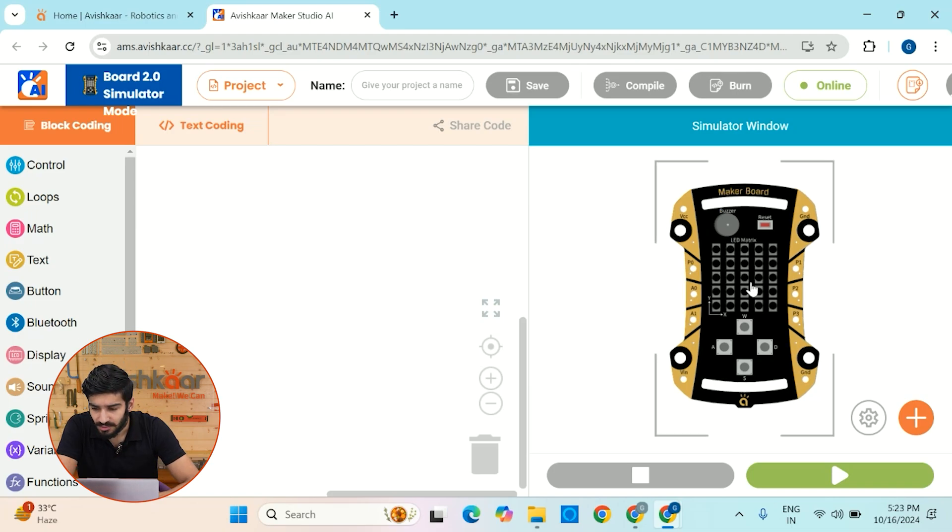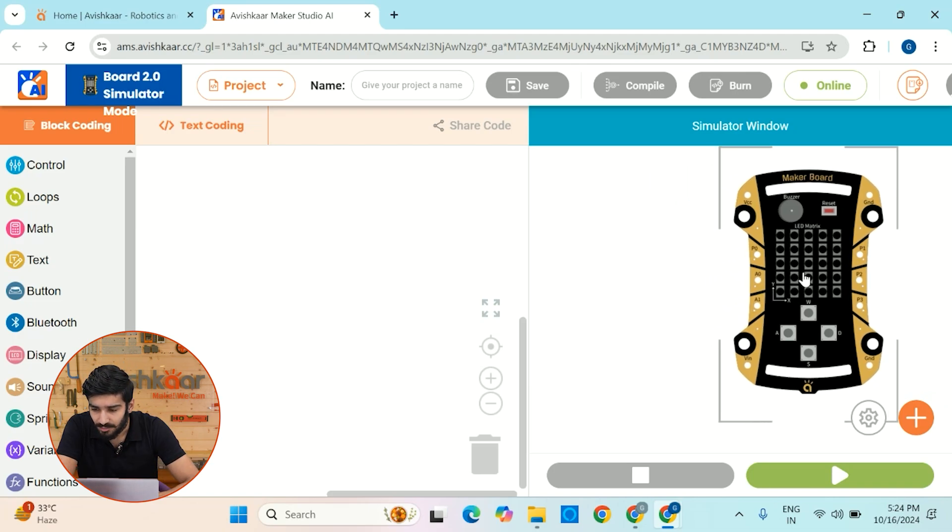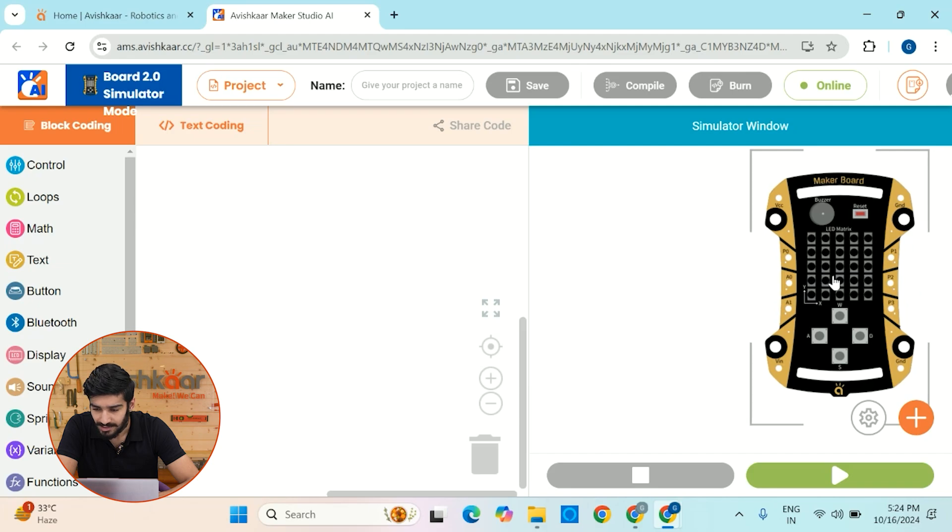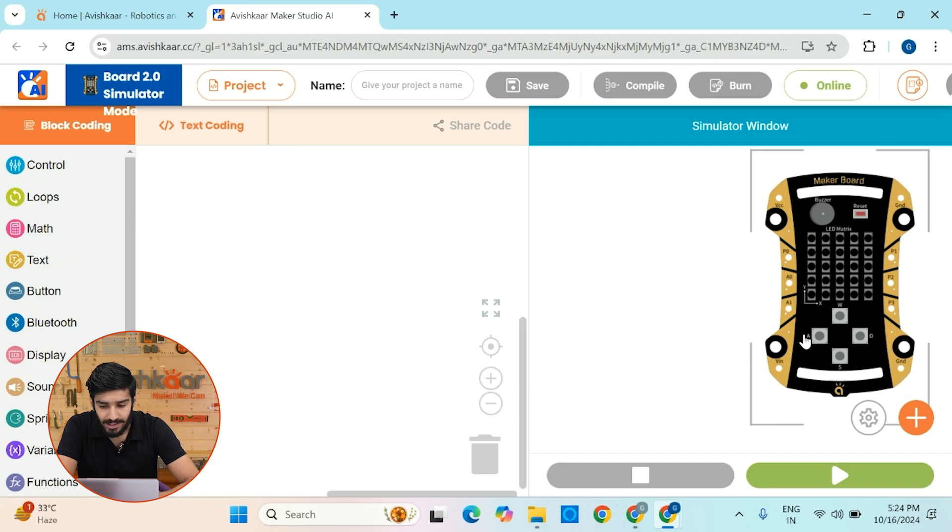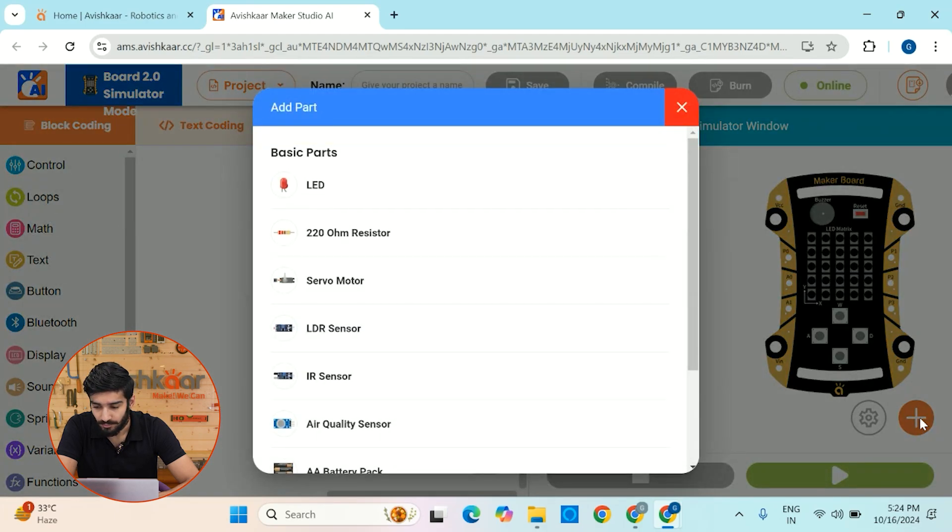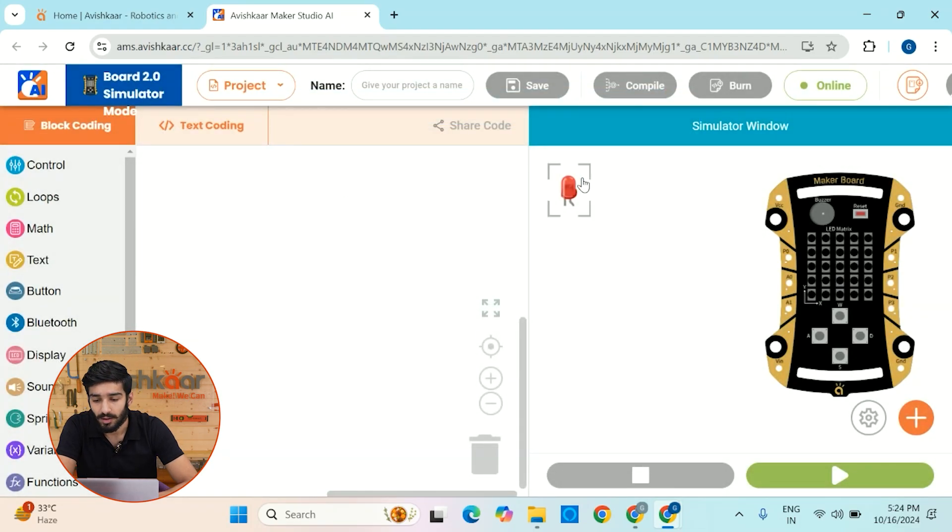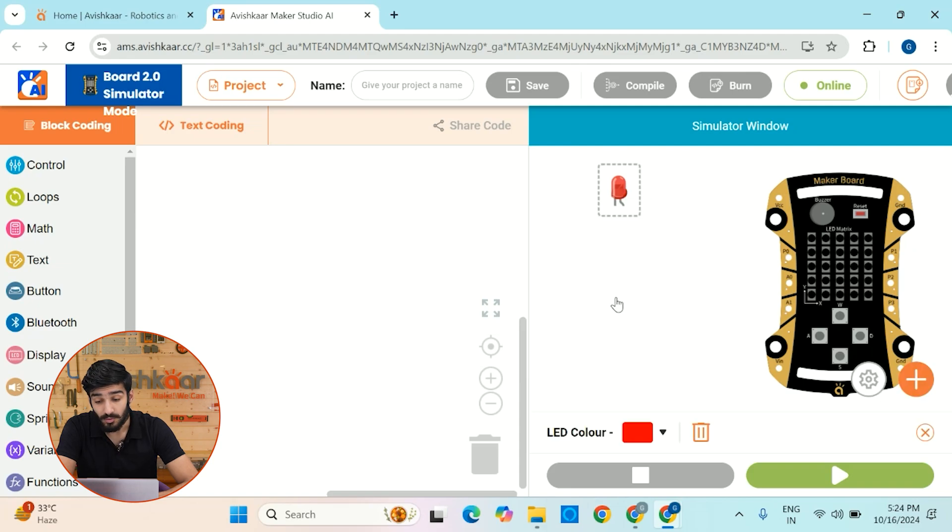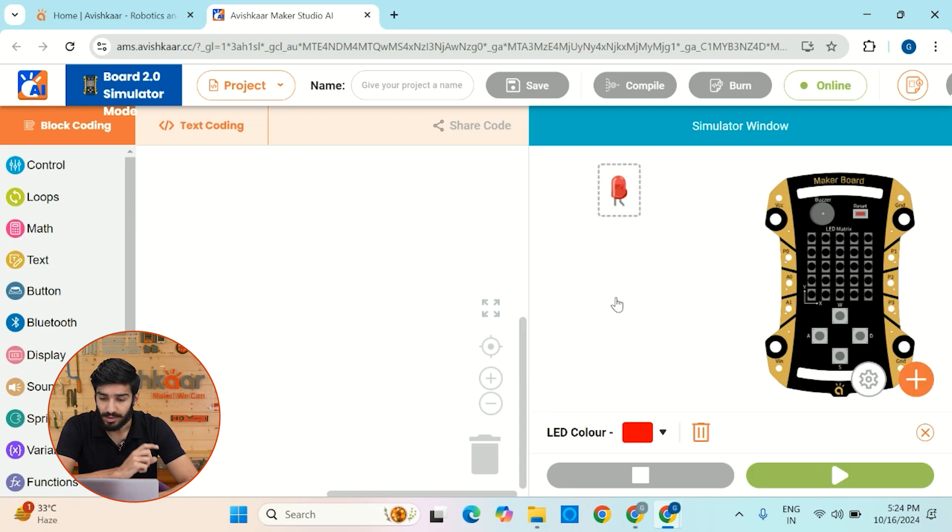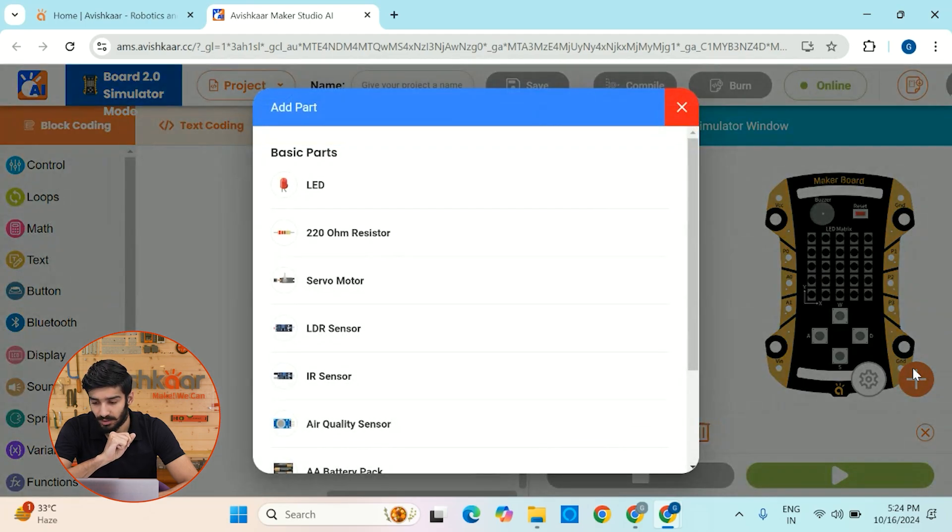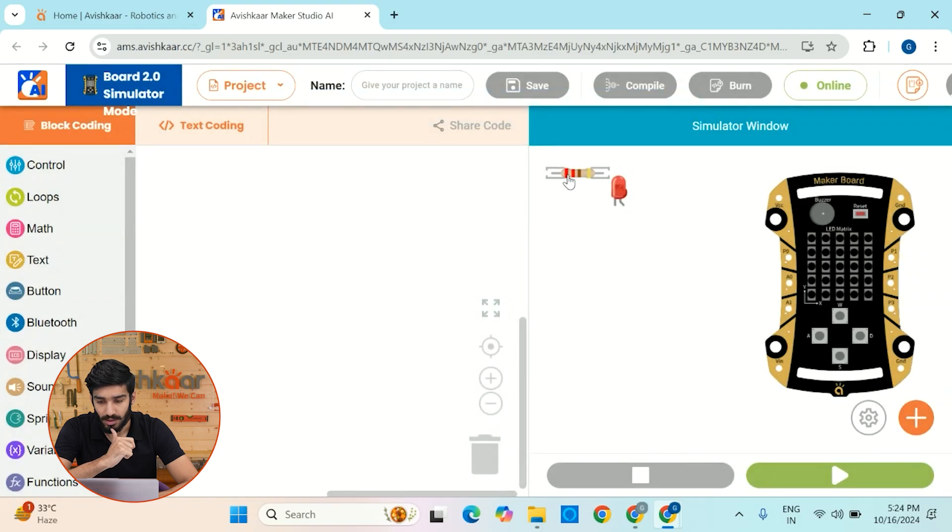For that, let me just drag this MakerBoard simulator a little bit to the right hand side. And to get an LED, let me just click on this plus button. So now after that, let's click on this LED and voila, here we have LED on our simulator window. Now, if you know a little bit about electronics, you must know that if you want to connect an LED, you need a resistor. So let me just click on this plus button again and let me get a 220 ohm resistor.